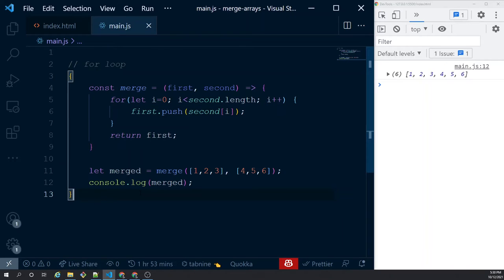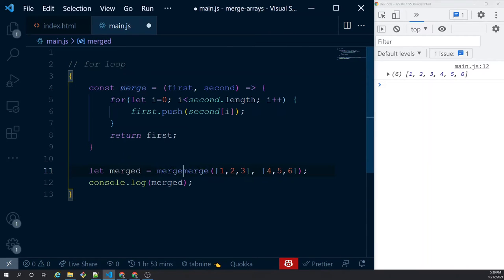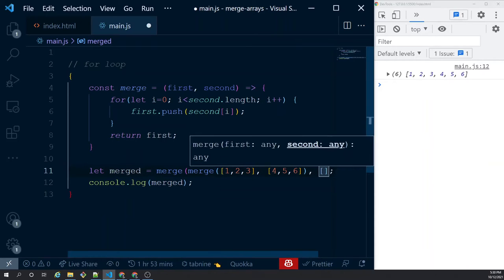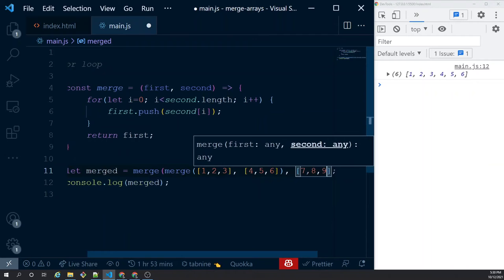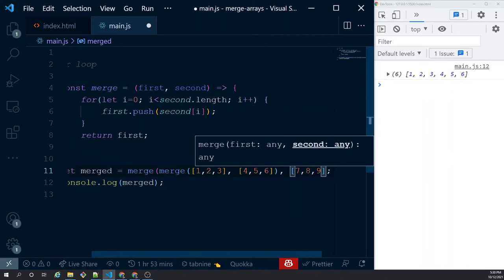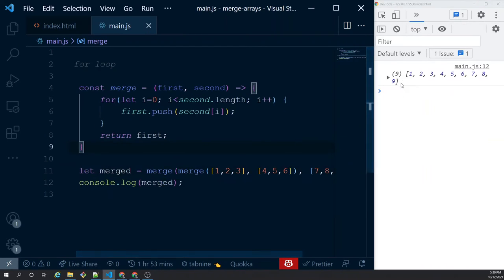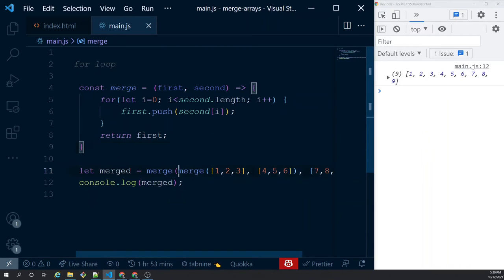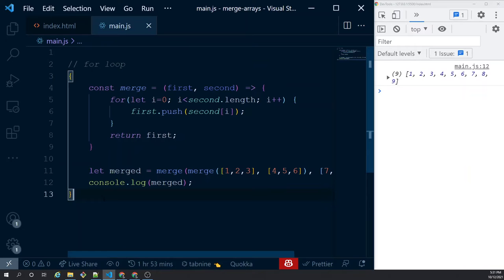So I have merged two arrays. How am I going to merge three arrays with this? One way is to go a little bit recursive — call merge again passing a third array like [7, 8, 9]. This will merge the first two and then merge in the third. But frankly speaking I'm not a big fan of it and I don't like it. I want to go simpler.